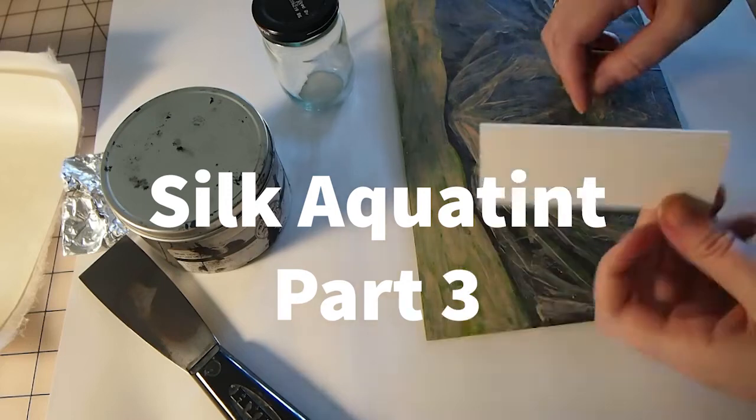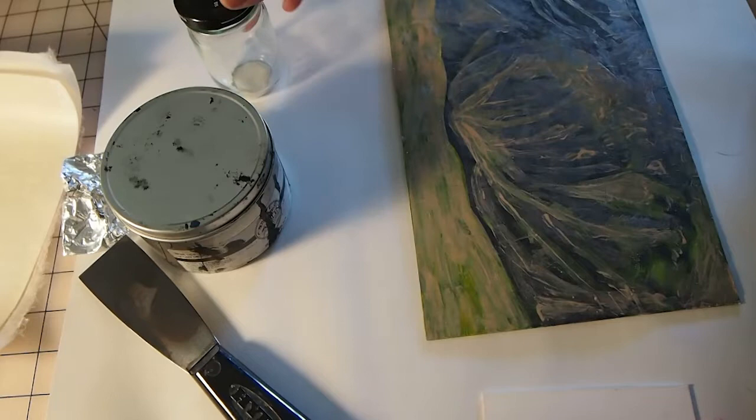Today we're going to be working on the last video from the series on building out a silk aquatint plate. So for this video we're going to be printing.